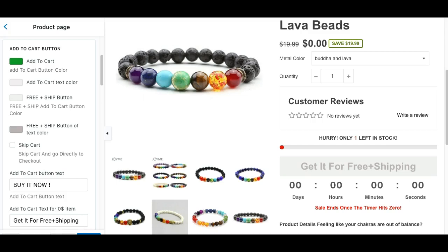Common mistakes that Shopify newbies make when they're getting started. This one's going to be a very costly mistake — it can actually cost you hundreds of dollars, even possibly thousands of dollars. So I want you guys to pay close attention to the tip I'm going to share with you guys. Today's tip is a little exaggerated, but it's actually true.